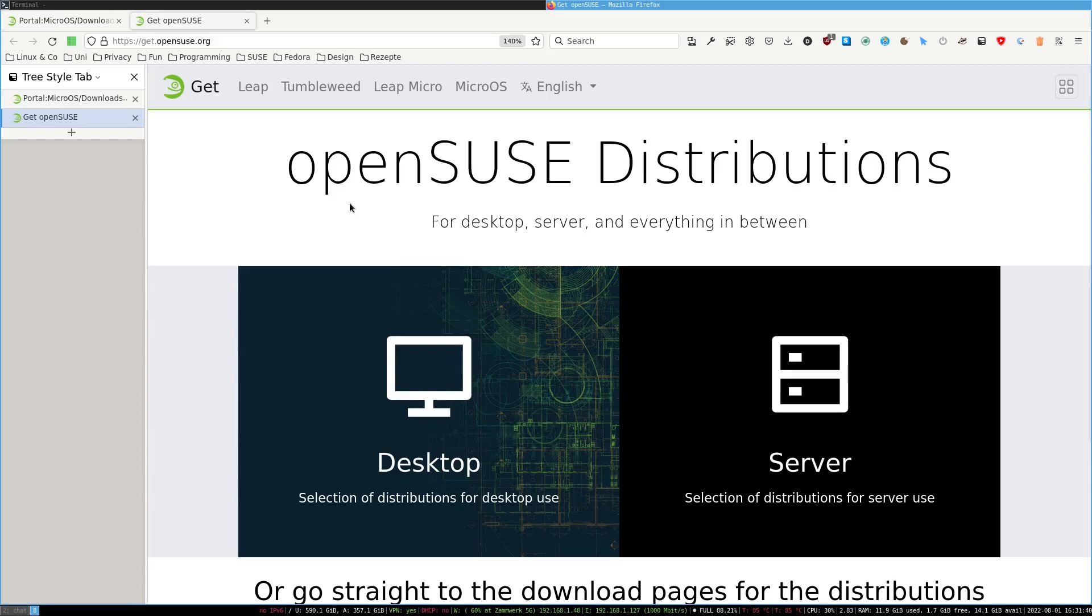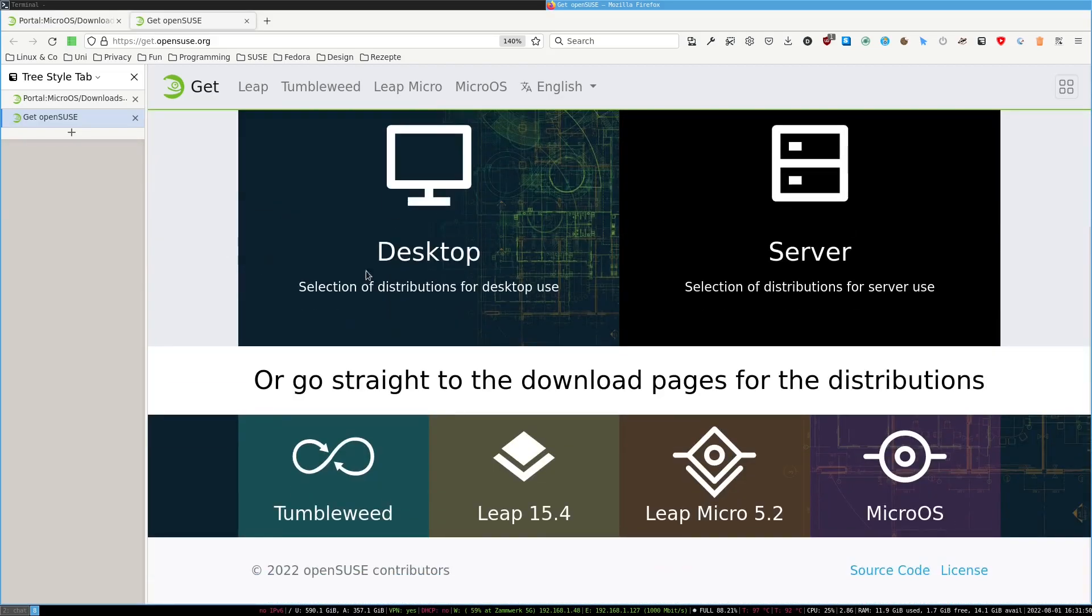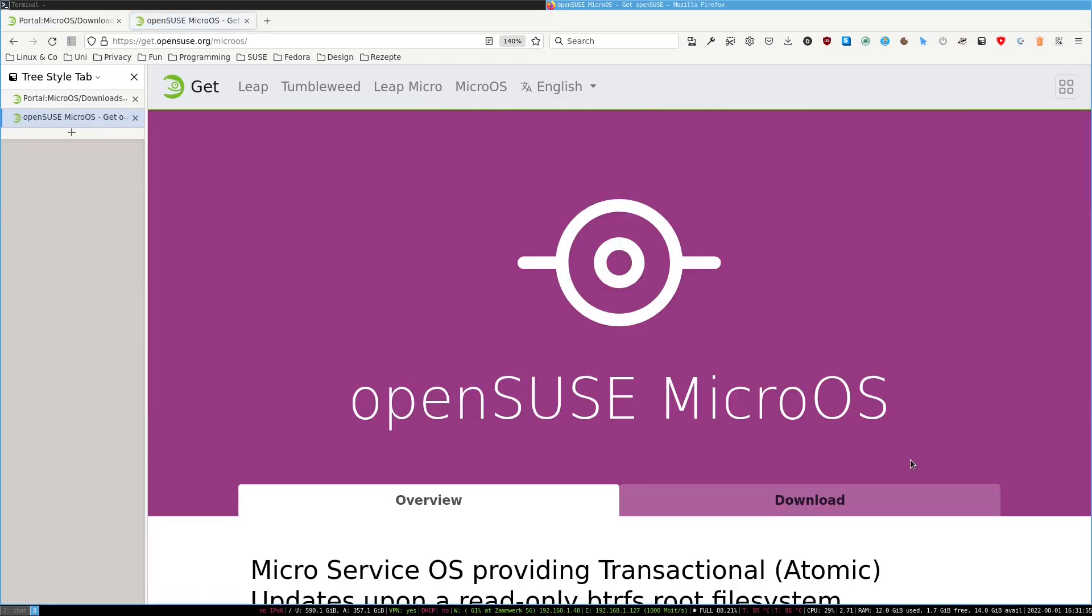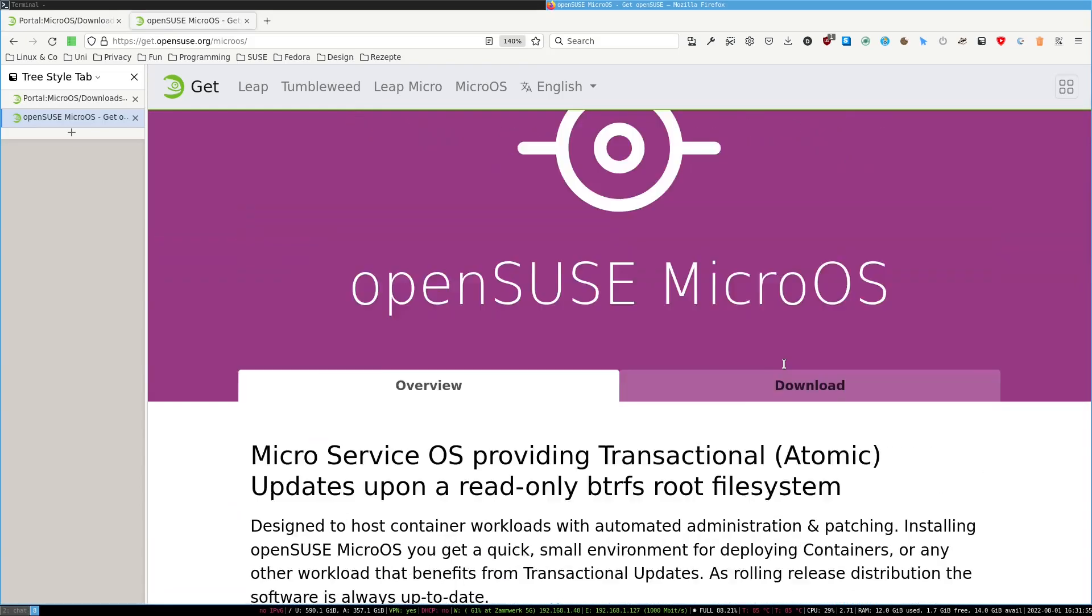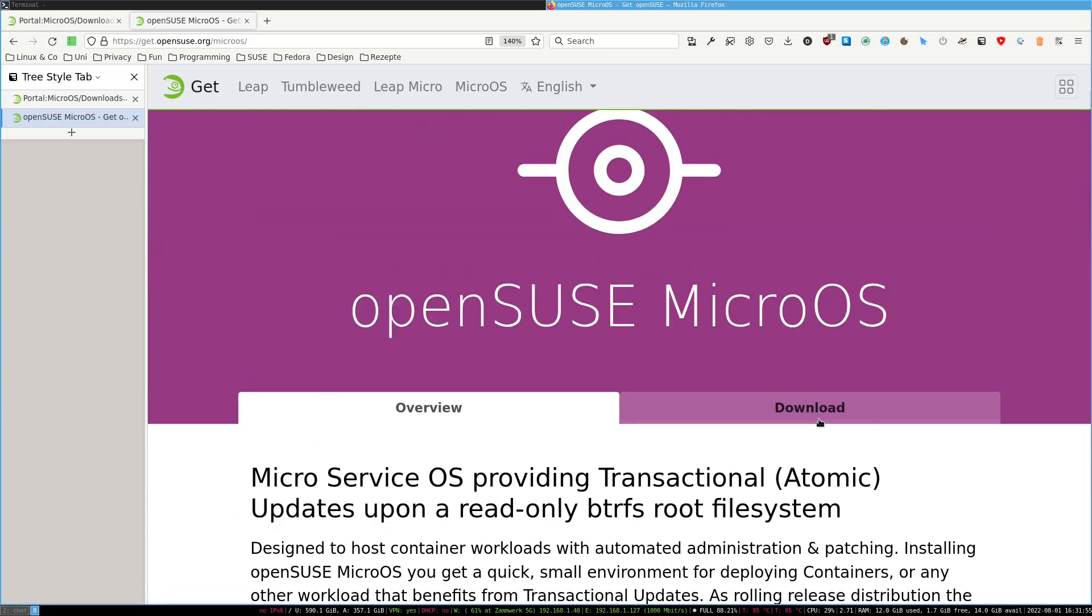You need a microSD card and some way to plug it into your PC. First we need to get the correct image. For that you go to get.opensuse.org, scroll down to microOS, and go to the download tab.